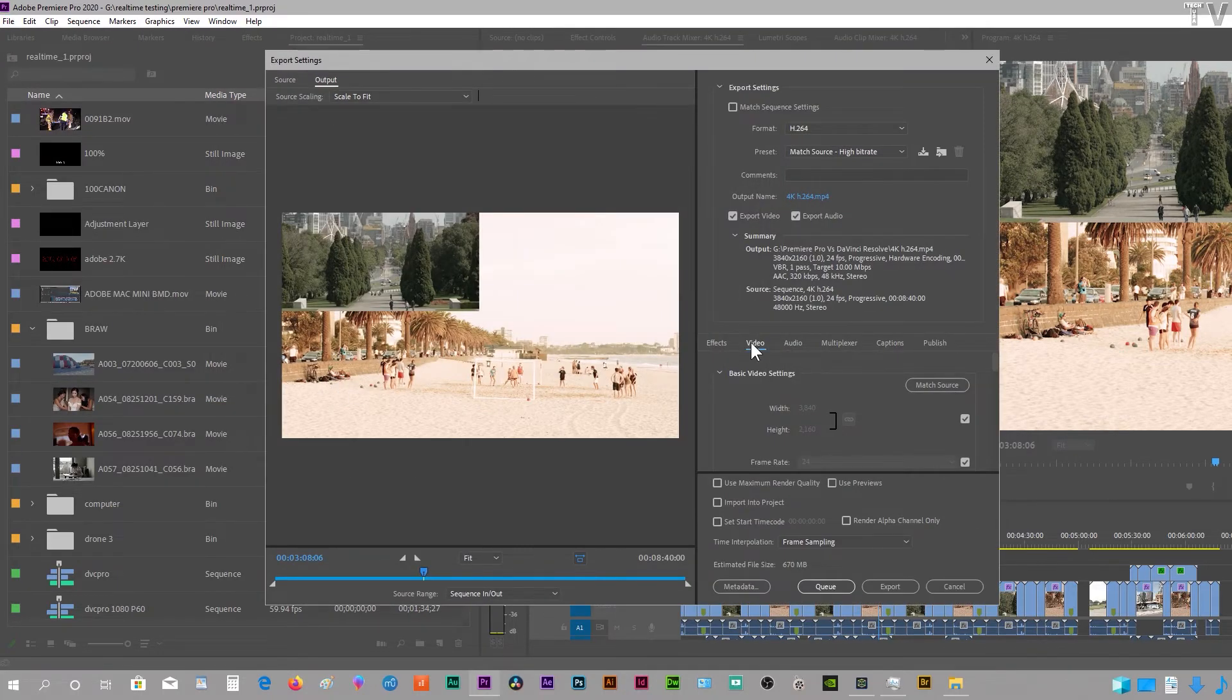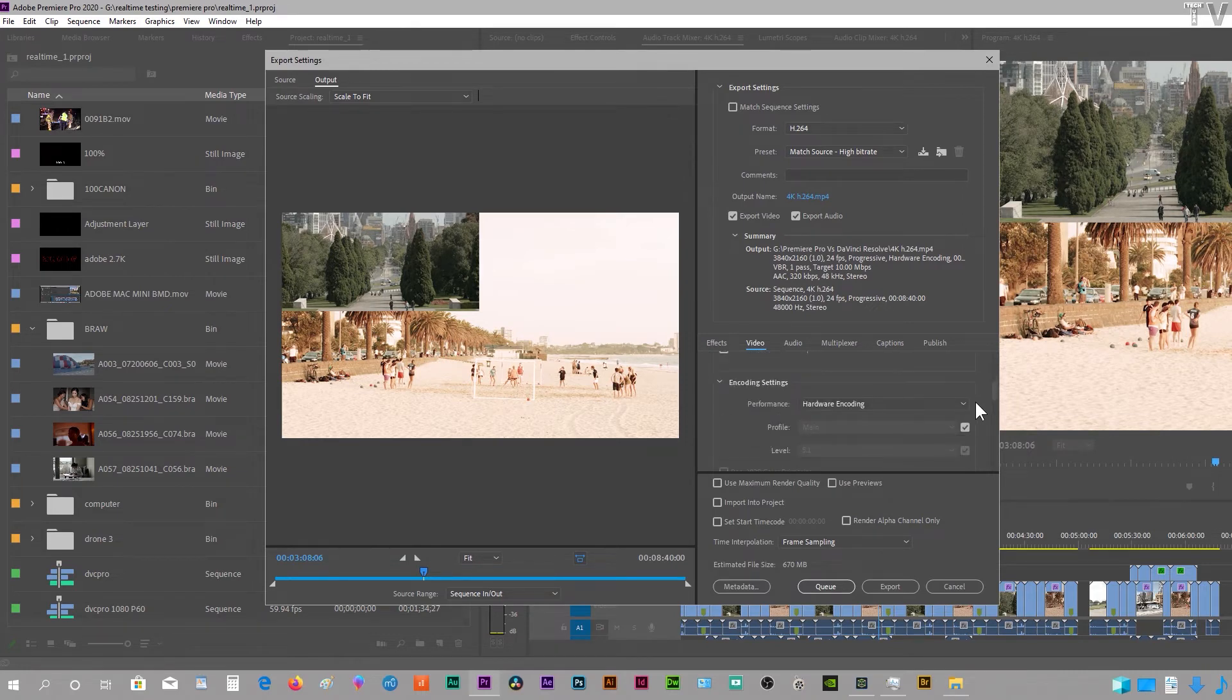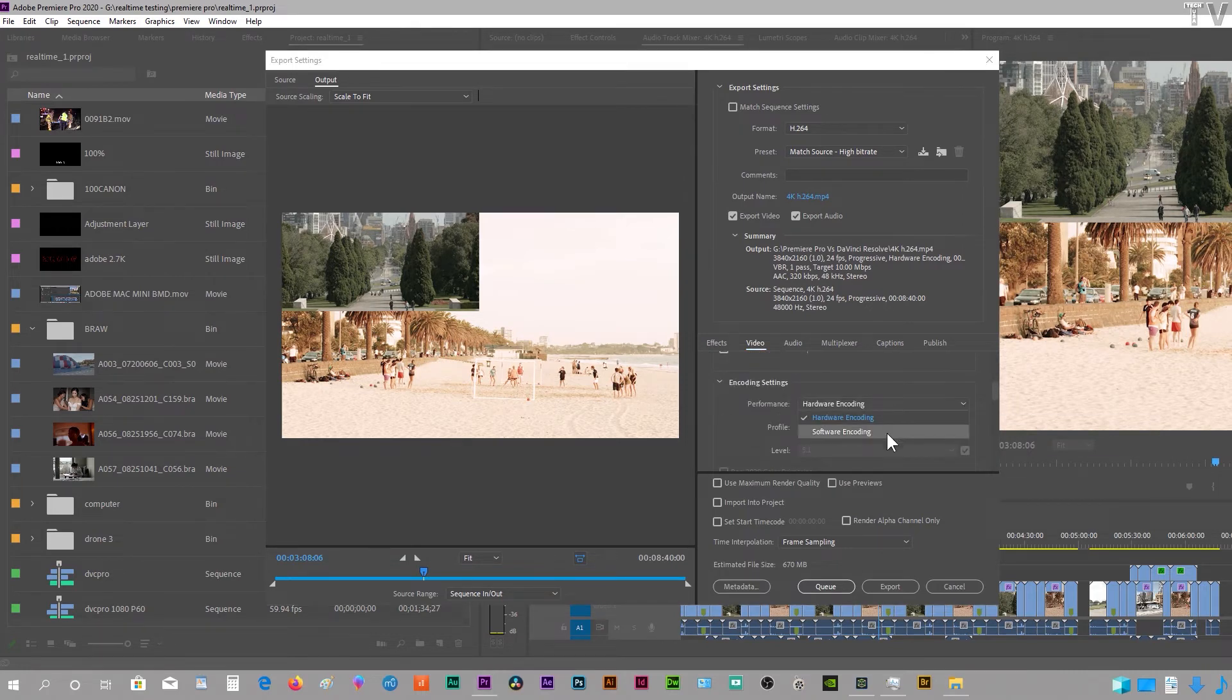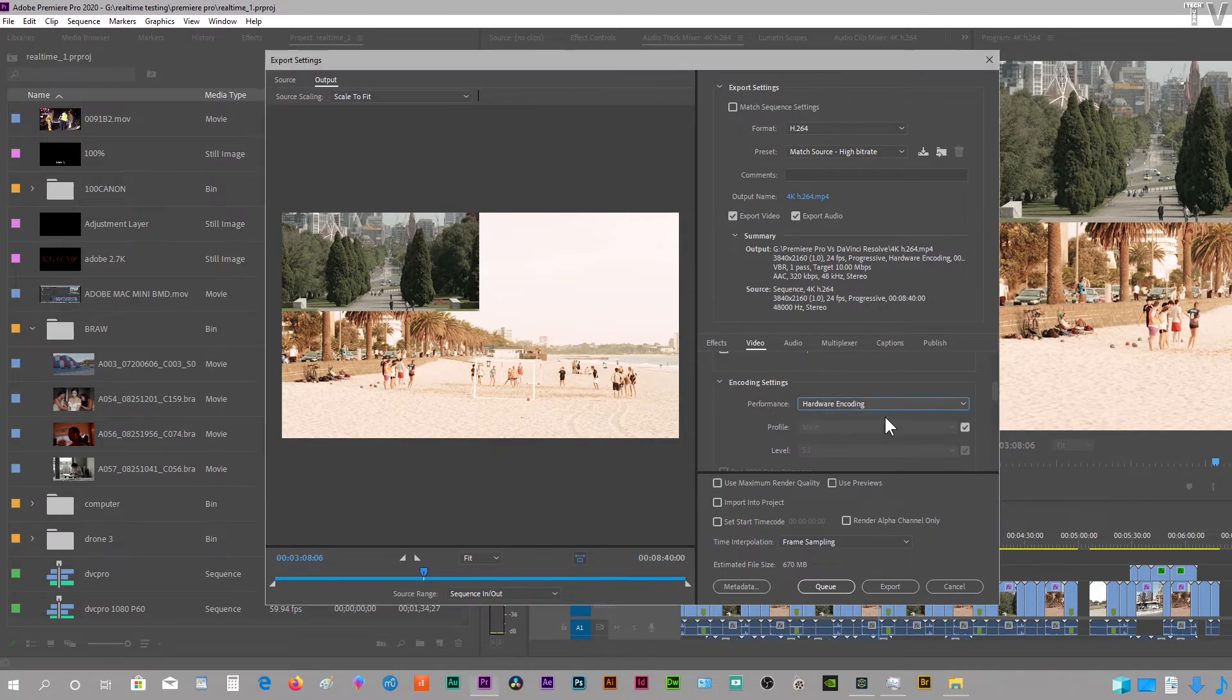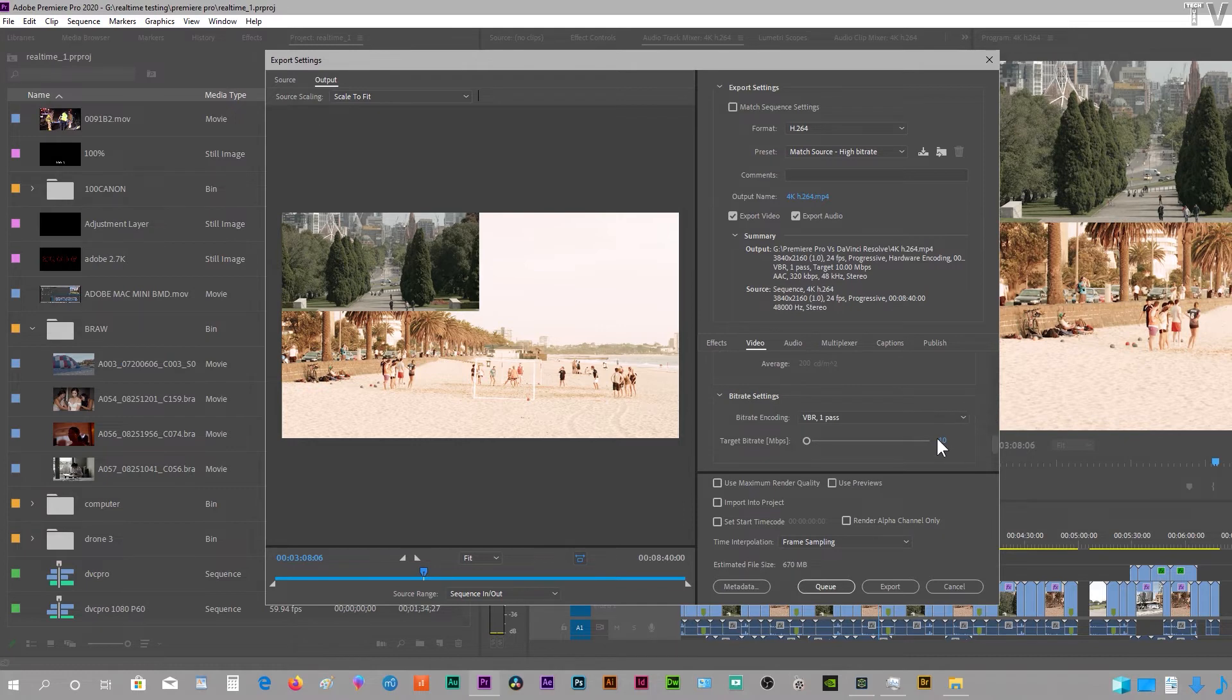In the video tab, you're going to scroll down and enable hardware encoding. It's going to use the Intel QuickSync, not your dedicated graphics card. Then you can scroll down and set this to whatever level you want, whatever you think is going to work best.